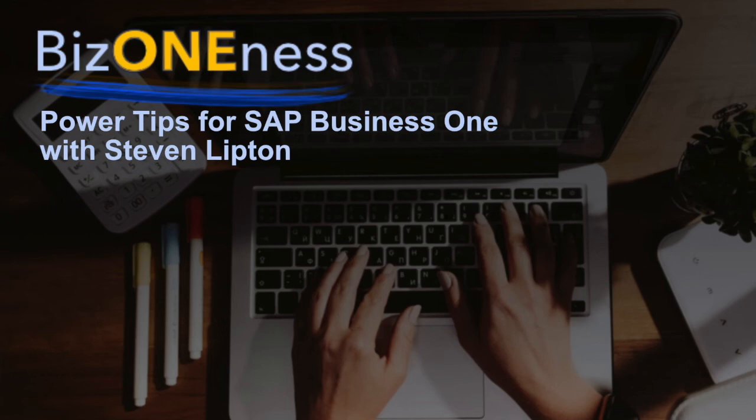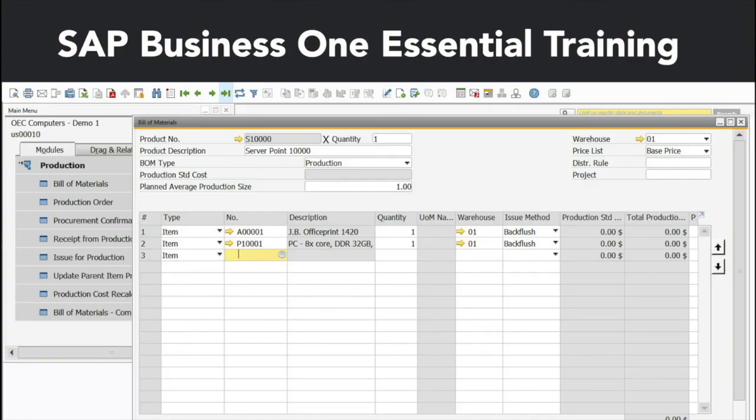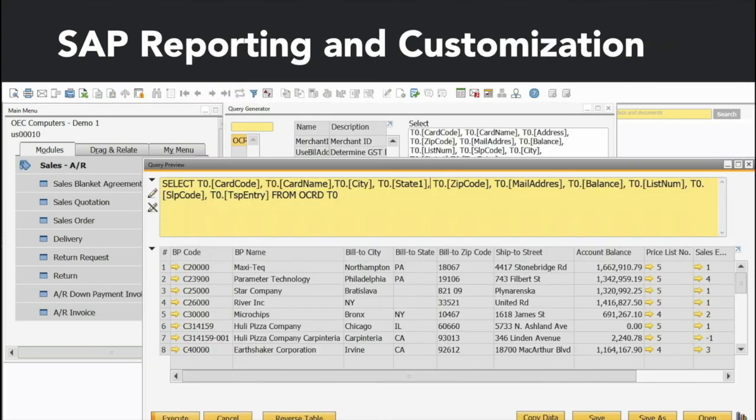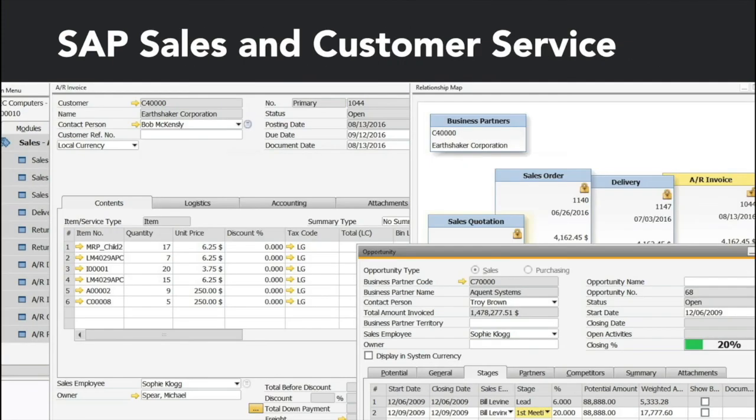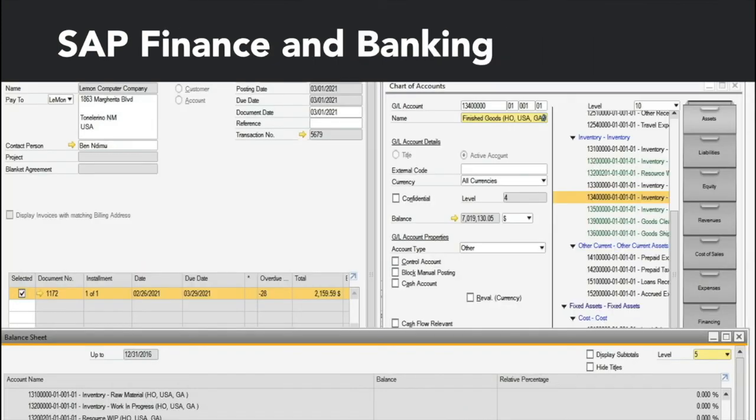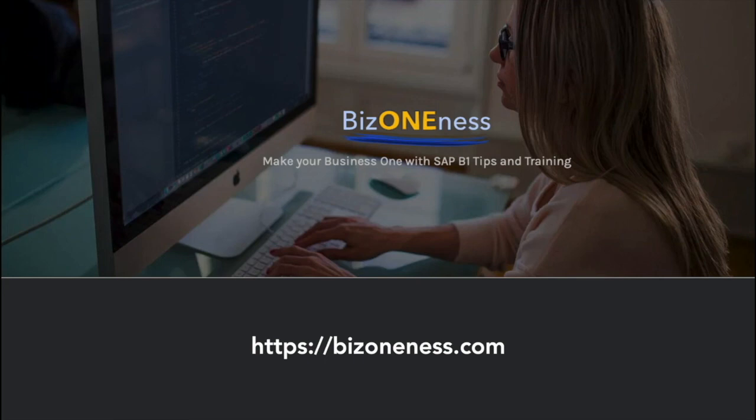This was a Biz Oneness power tip. For more on SAP Business One, check out my courses in the LinkedIn Learning Library: SAP Business One Essential Training, SAP Reporting and Customization, SAP Sales and Customer Service, and SAP Finance and Banking. Subscribe to Biz Oneness on LinkedIn or subscribe and find more information about all of this at bizoneness.com.